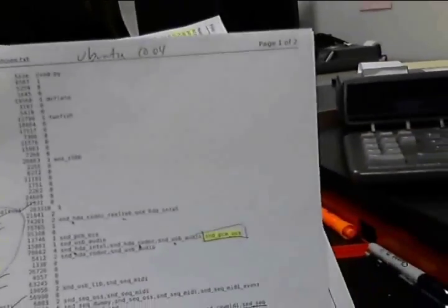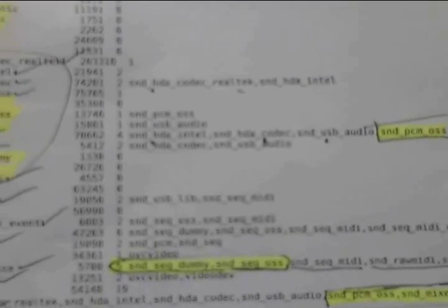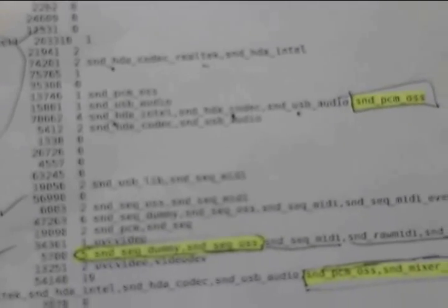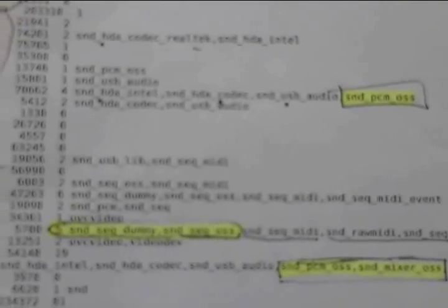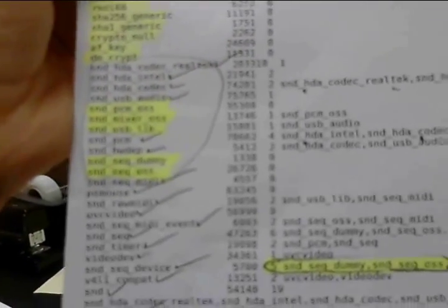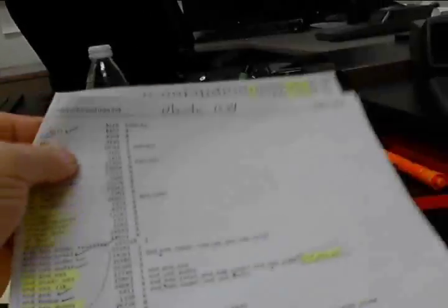And then in Ubuntu 10.04, all these drivers here are on this page that are highlighted, and the one on the next page, which isn't material to what I'm talking about, are missing from Ubuntu 10.10, which includes the SoundPCM OSS, the SoundMixer OSS, the Sequencer Dummy, and the Sequencer OSS, those four over there. This list was generated by running the lsmod command of the command line and redirecting the output to a text file.